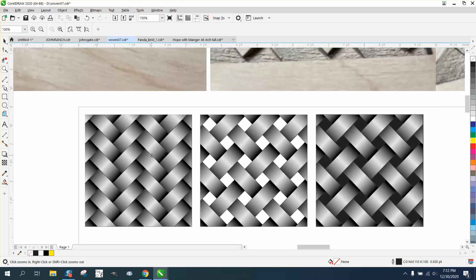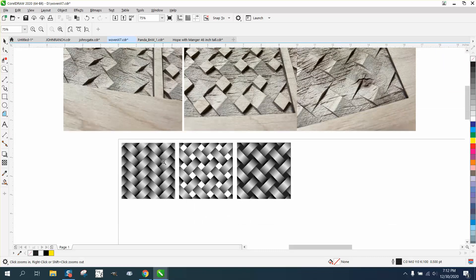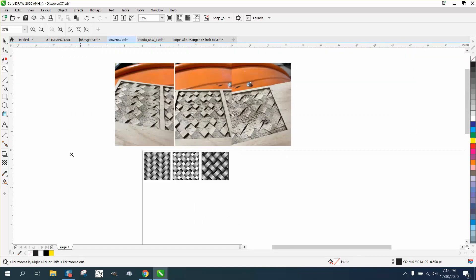If you do this with blues or some other colors or yellows and tans, it would really look cool. But how did I do that?